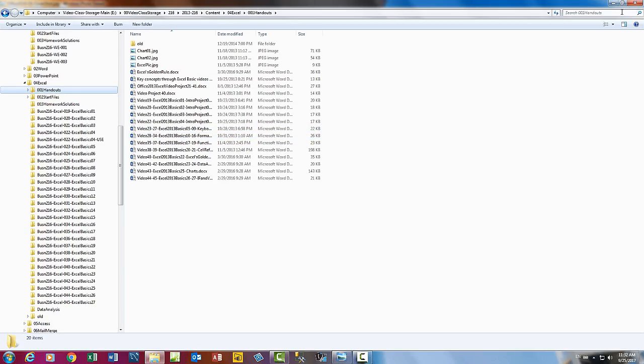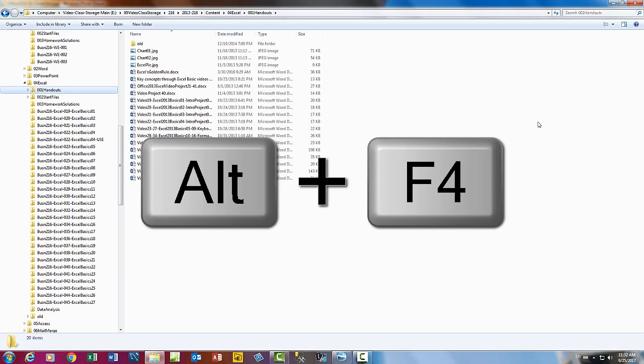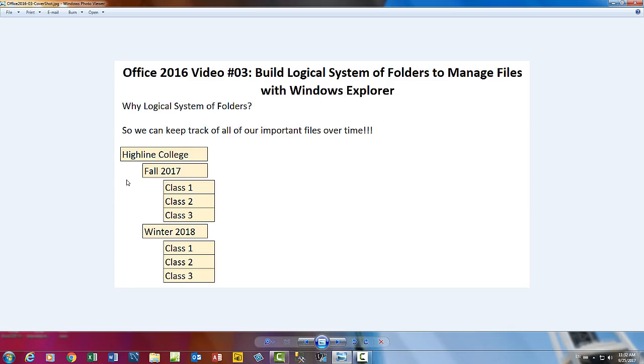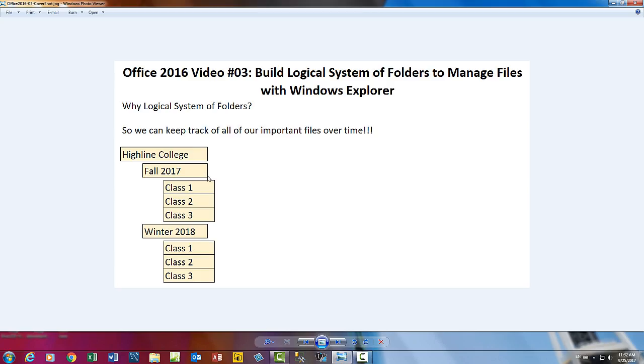All of this is an example of naming files smartly and creating a system of folders. Now if we're thinking about Highline College, we might create a top folder that says Highline College. Then instead of dumping all of our files for every one of our classes in every quarter into Highline College, inside we'll create a folder for Fall 2017, Winter 2018. Smartly name our folder for each quarter you're going to be here at Highline.